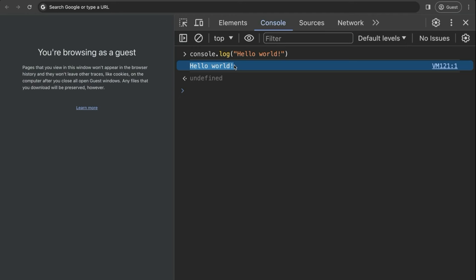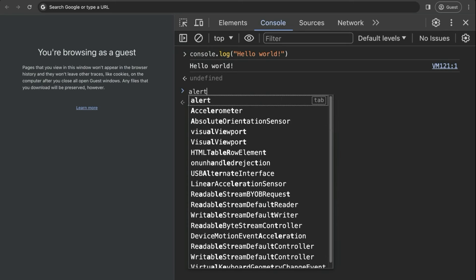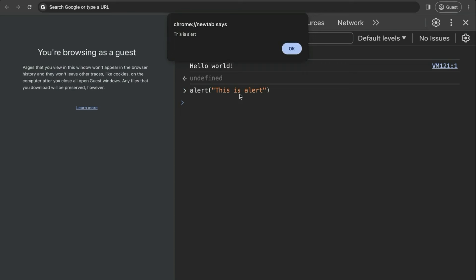Don't worry if you don't understand what this means because we are going to cover all of this. For now, just know that if you want to print something to the console, you can do so with console.log and open parentheses. Another way we can show information to the user is by using alert. Inside the parentheses, type a string — for example, 'this is alert'. The difference is that this will pop up the message for the user as a little dialog at the top.